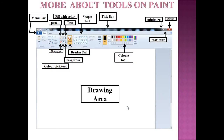This slide shows you different tools in the paint window so that you can draw any picture and fill color in it. Now look at the topmost bar — it is the title bar. It shows you the title of the page. It has three types of buttons: minimize to minimize the window, maximize to maximize the window, and the close button to close the window.